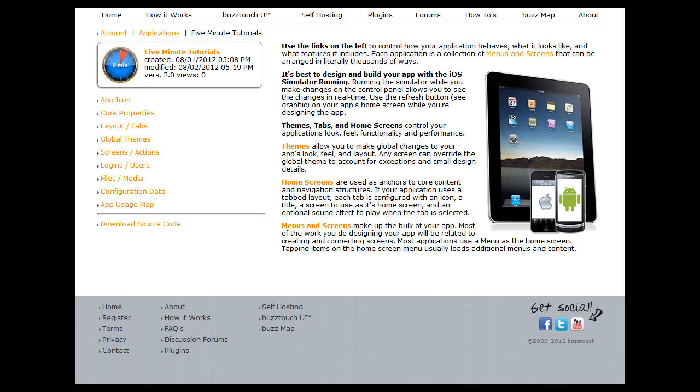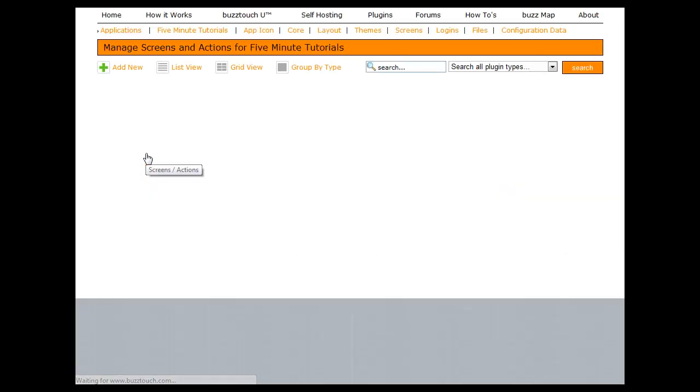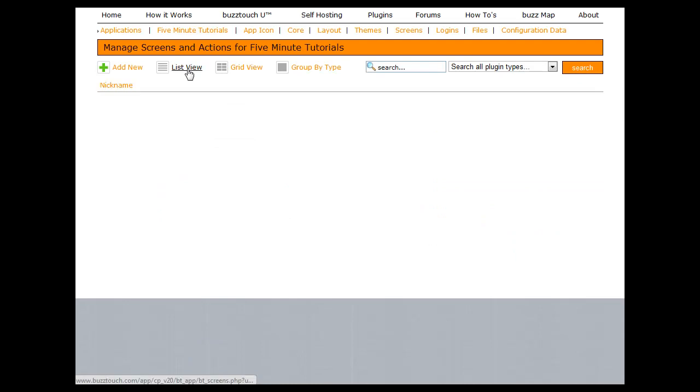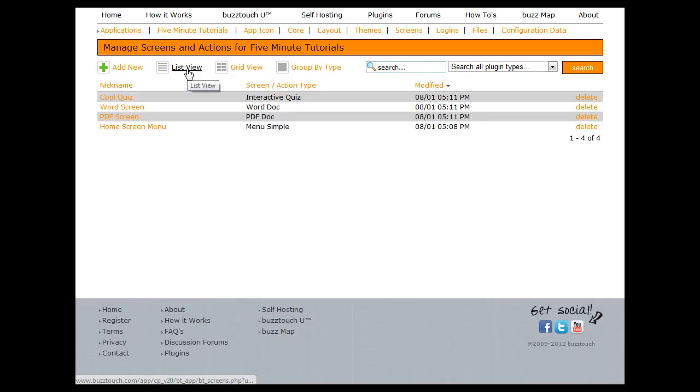Adding a splash screen using BuzzTouch is very easy and it's actually part of your global themes. In order to add a splash screen to your application, the first thing you need to do is go to your screens and actions section of your control panel and put this in grid list view.